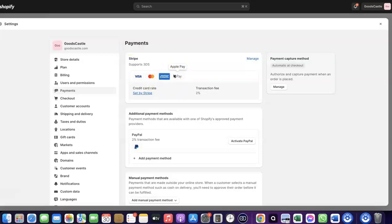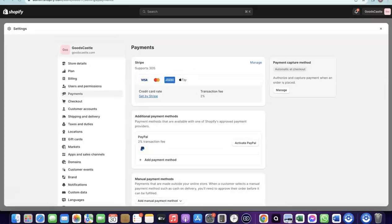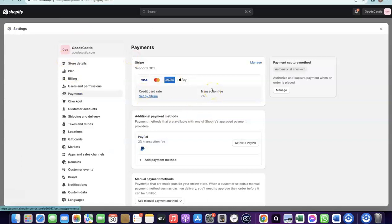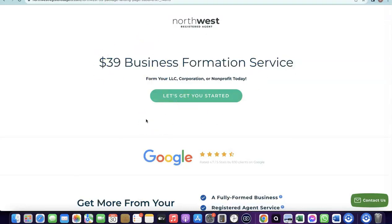With Stripe, you can target any international country and receive payment in any currency. To create your Stripe account, there are a few things you need. The first is to set up a business in the US. When you create an LLC in the US, you gain access to a tax ID called an EIN. Once you have your EIN, you can use it to set up a Stripe account and receive payment on your Shopify store.